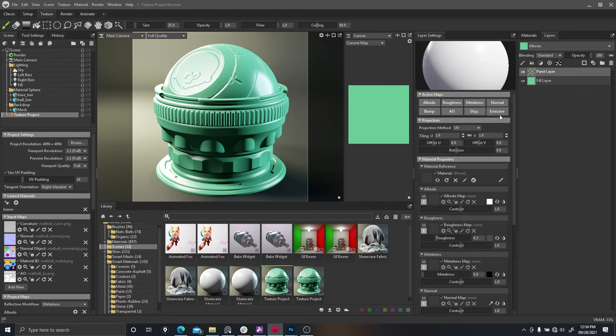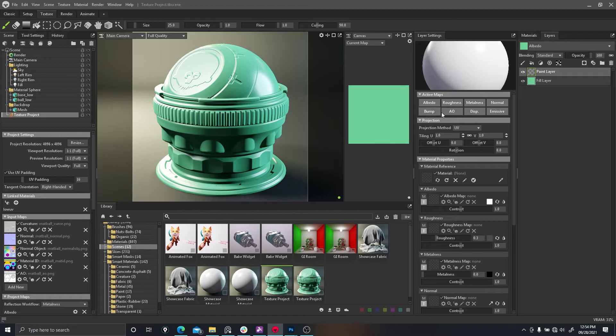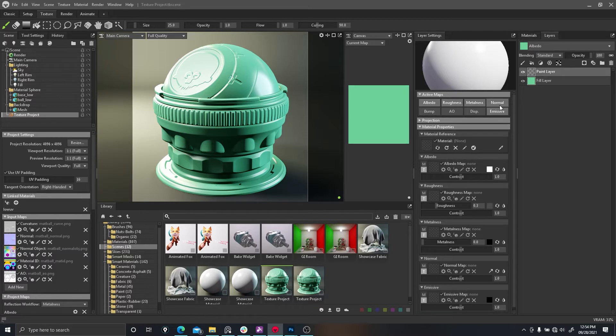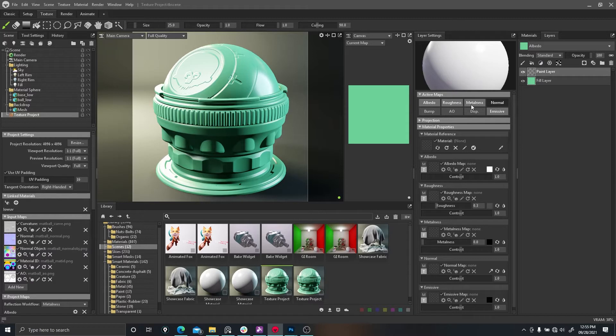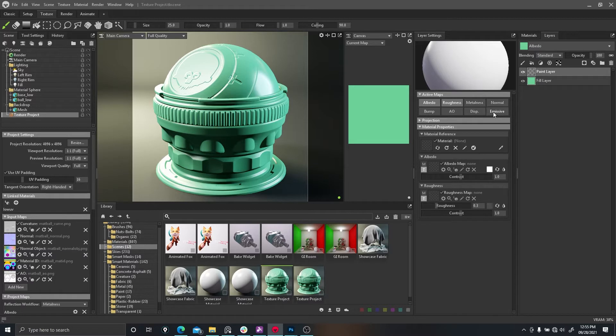All these are toggled on. We can toggle just albedo and roughness if we wanted to, to make it different and not affect all the other things. I don't really have displacement, emissive, bump map, or normal. Let's narrow it down to just roughness and albedo and turn the emissive off.